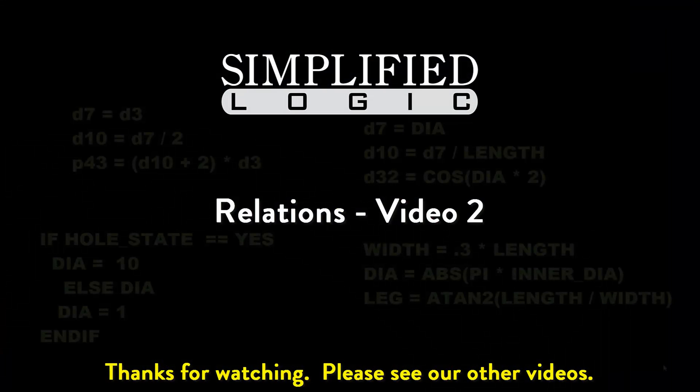Please check out other video tutorials from Simplified Logic, or visit our website at simplifiedlogic.com.